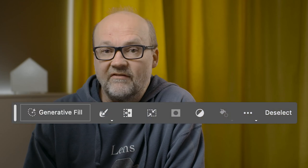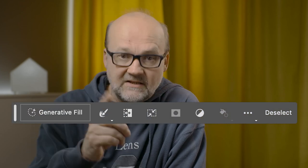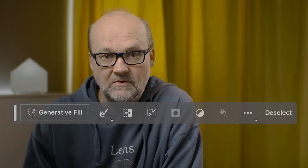Adobe Photoshop Beta has a very interesting AI tool called Generative Fill. Let's look at what it can do. I have some sample images to show you how it can make your editing much much faster. It's mind-blowing.